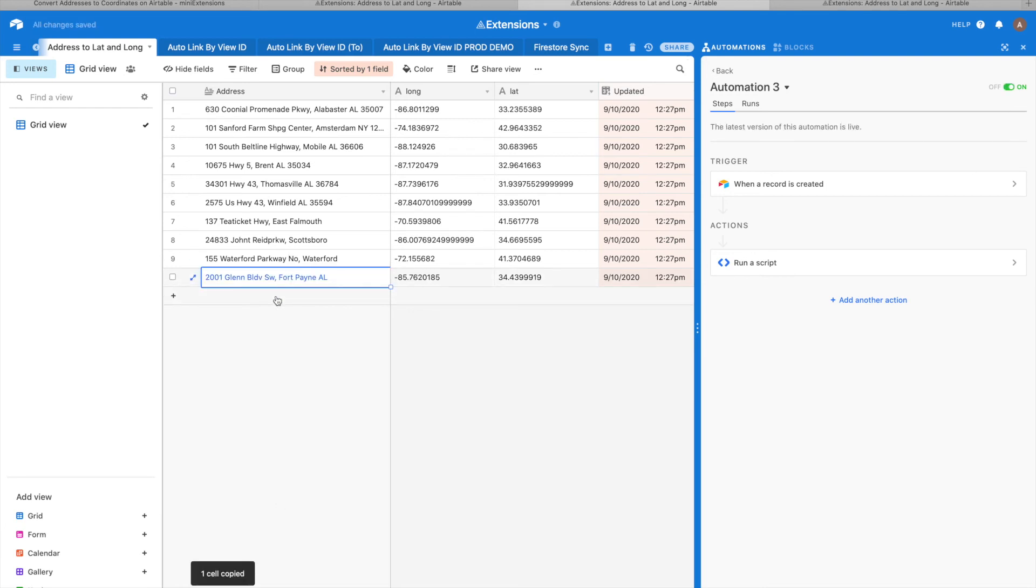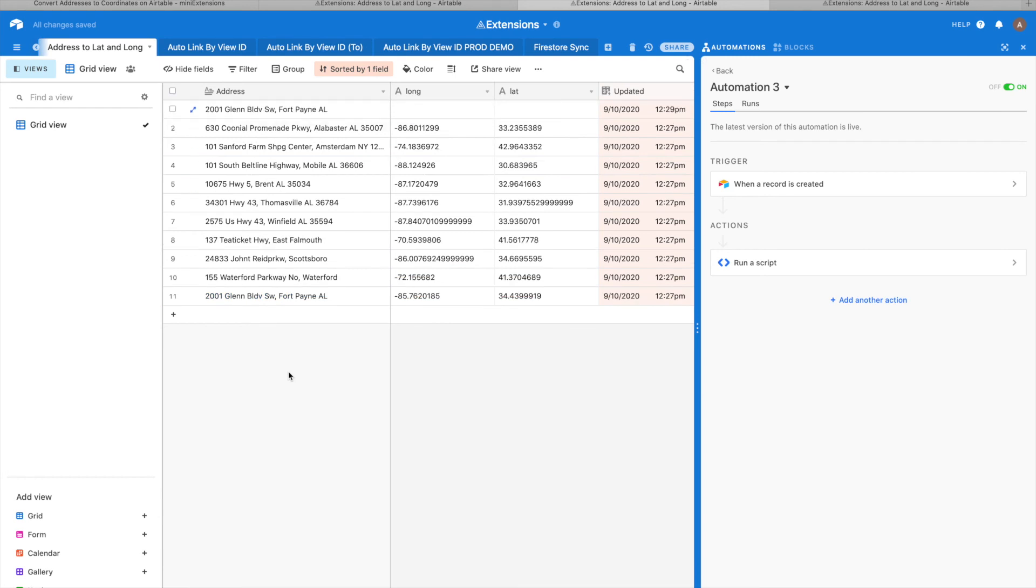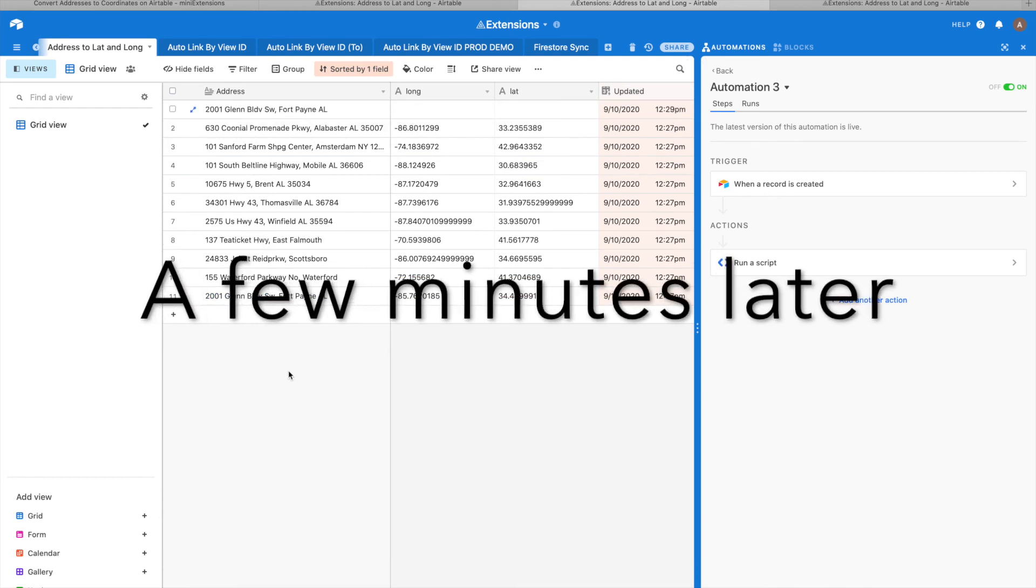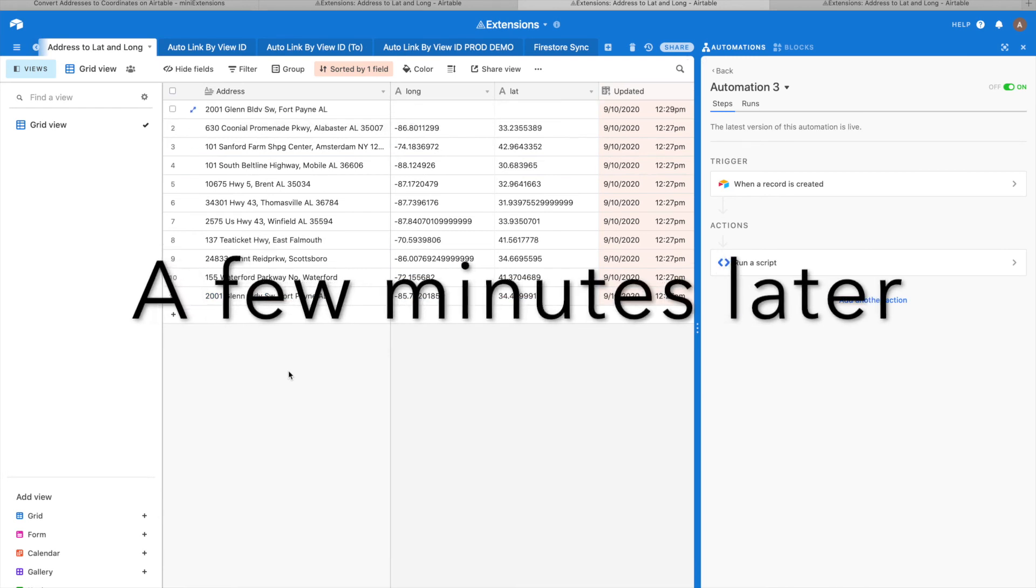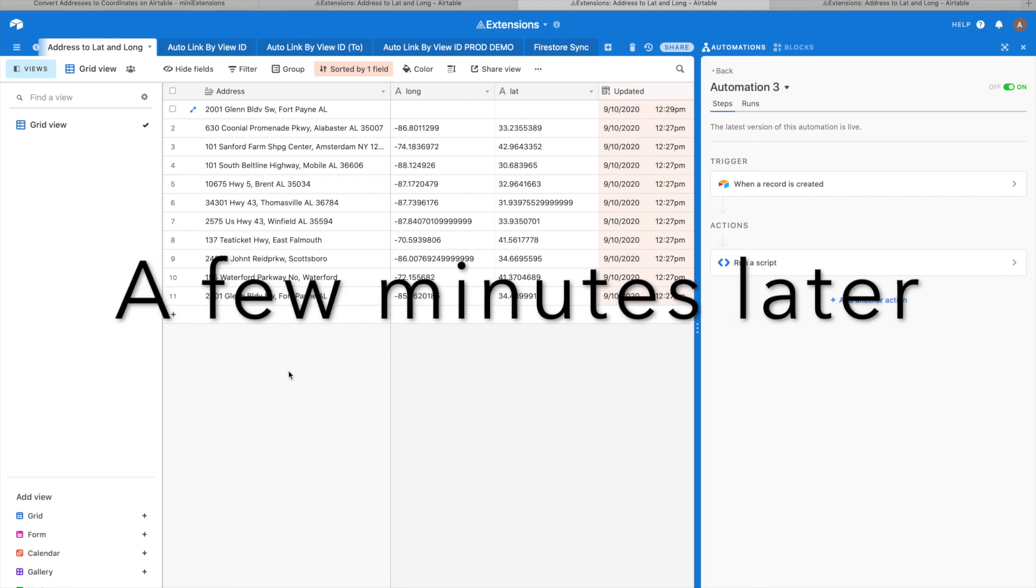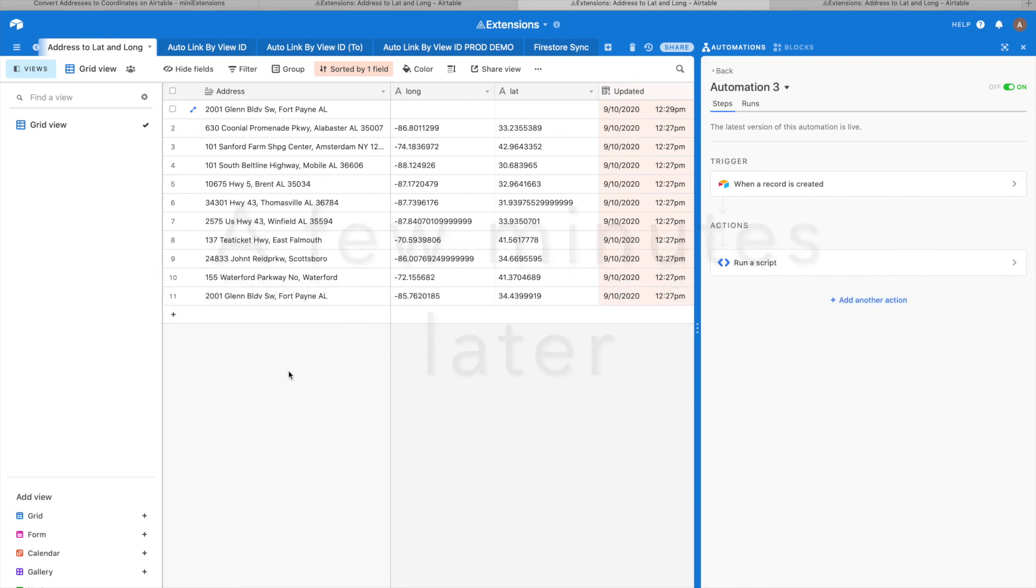Let's try it out now. I'm going to create a record and add that there. There you go.